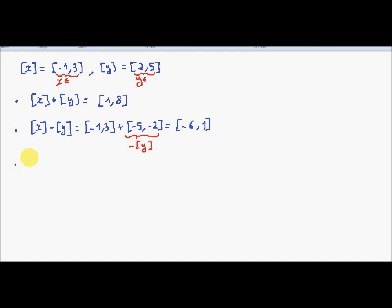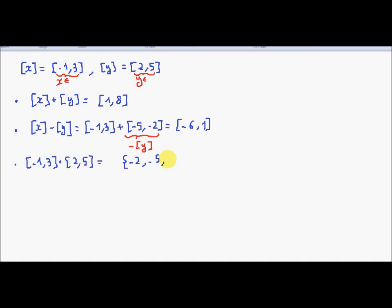Now about the multiplication: [-1, 3] multiplied by [2, 5]. I take all possibilities for all extreme values. -1 times 2 is -2. -1 times 5 is -5. 3 times 2 is 6. 3 times 5 is 15. I obtain 4 numbers, and I take the smallest interval which contains all these values. I obtain [-5, 15].